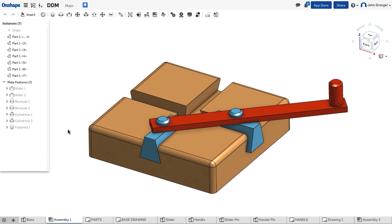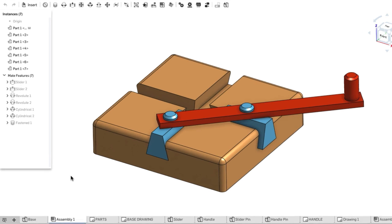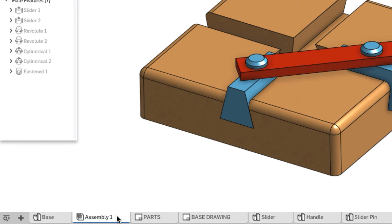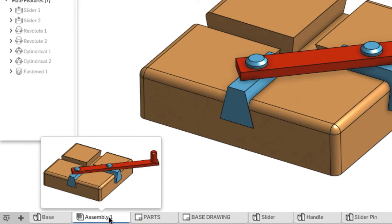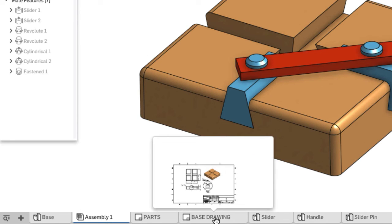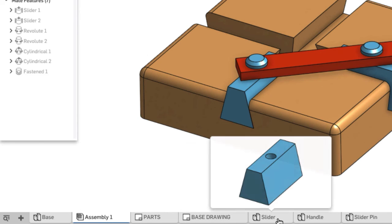In my Onshape document, different elements, such as part studios or assemblies, are organized into tabs along the bottom edge. If I hover with my mouse over a tab, you'll see a thumbnail of the tab that lets me know what's inside.